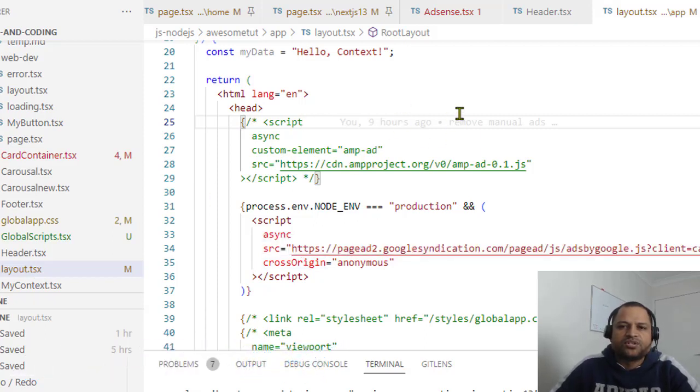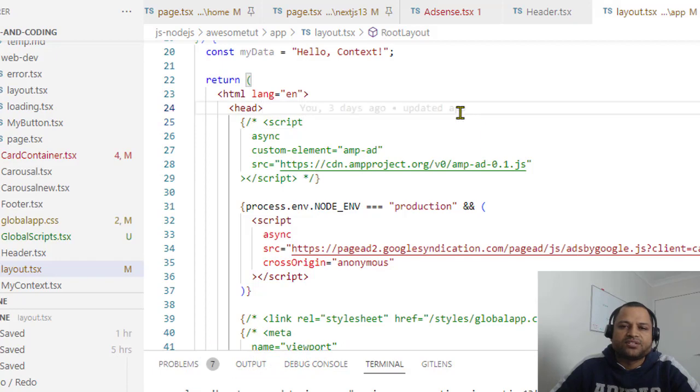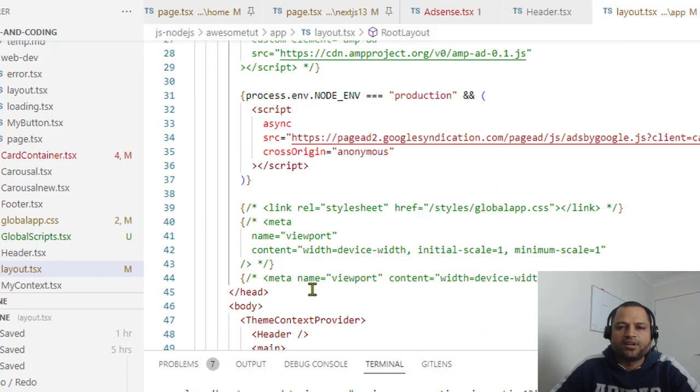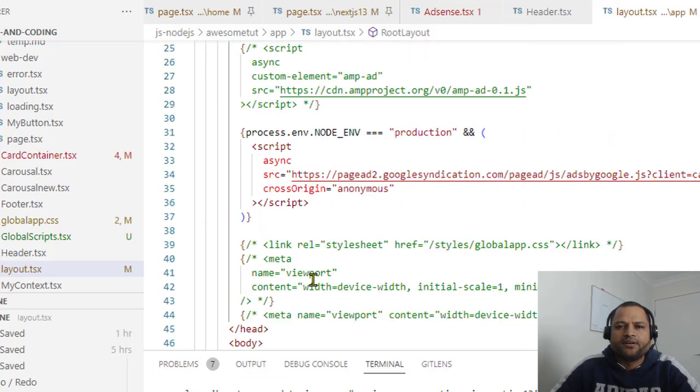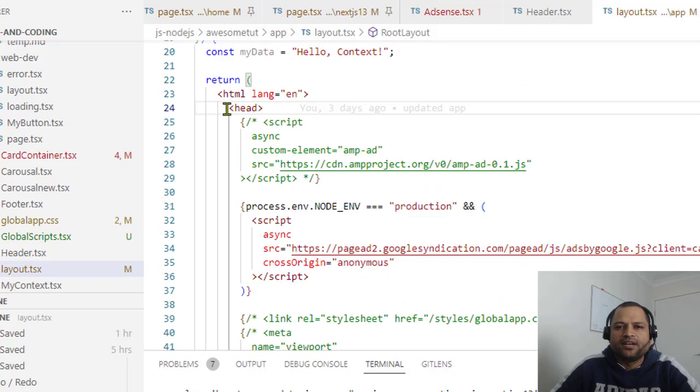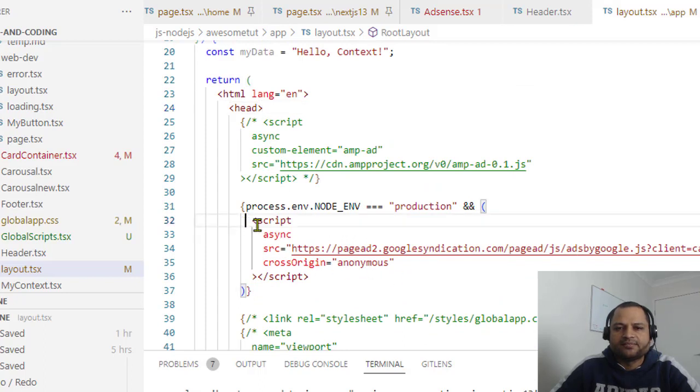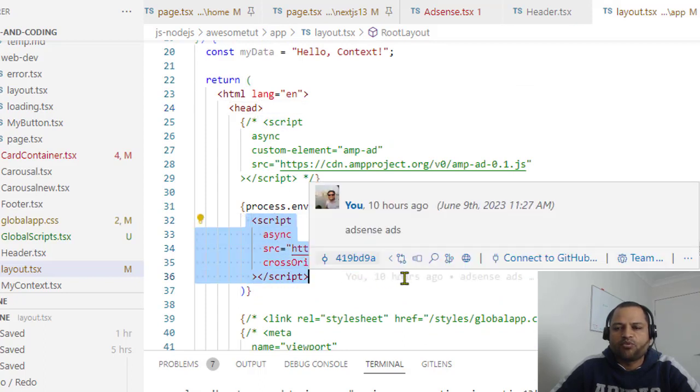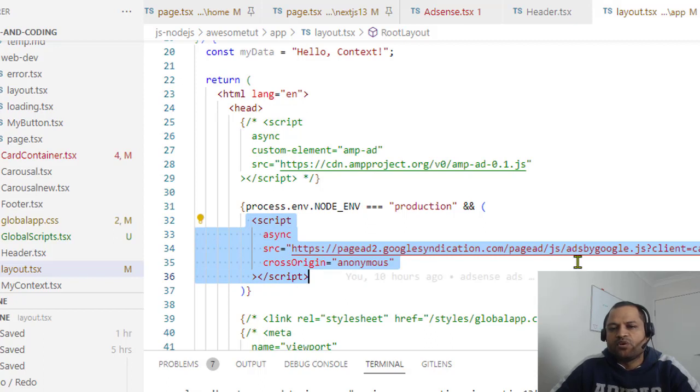And in this layout we have got access to the HTML head element and body element. So in the head element you can directly add this script tag that is provided by the Google AdSense.